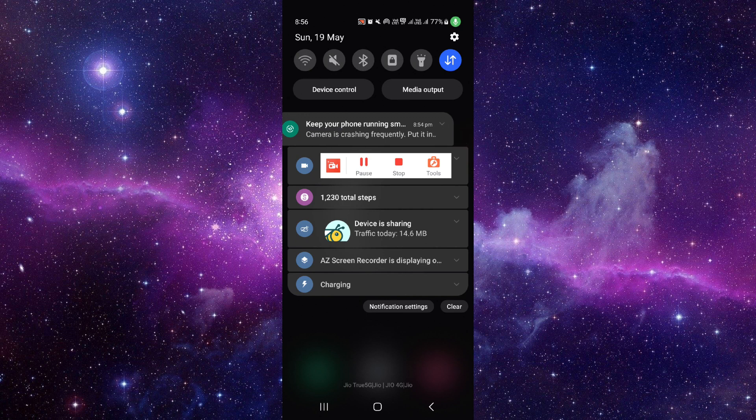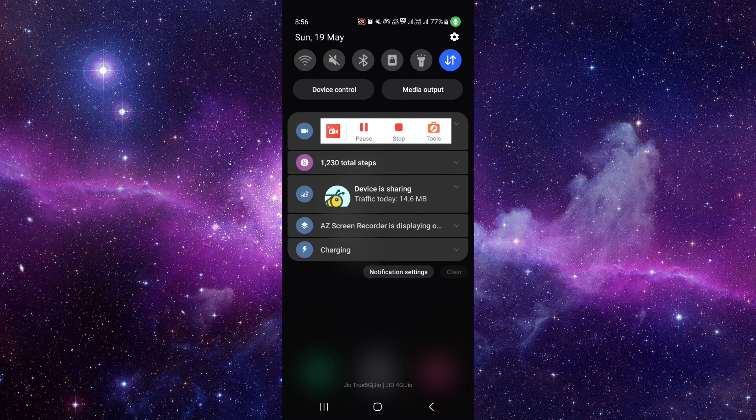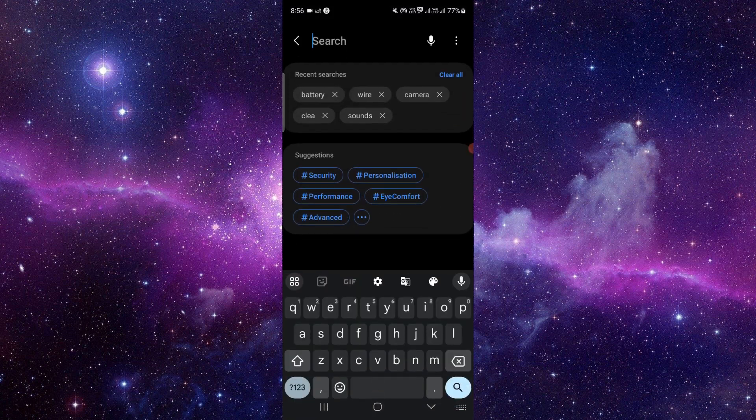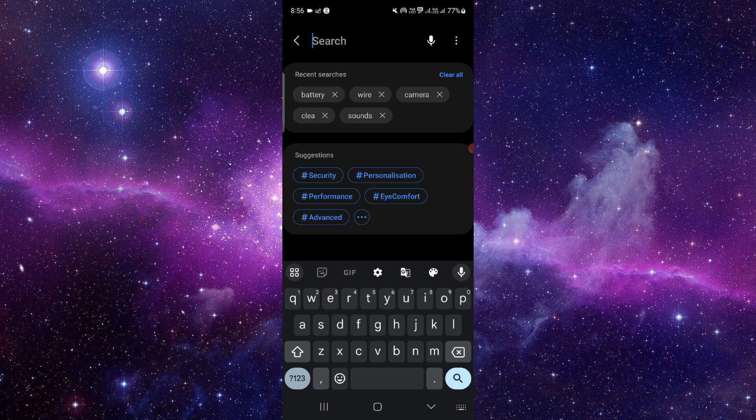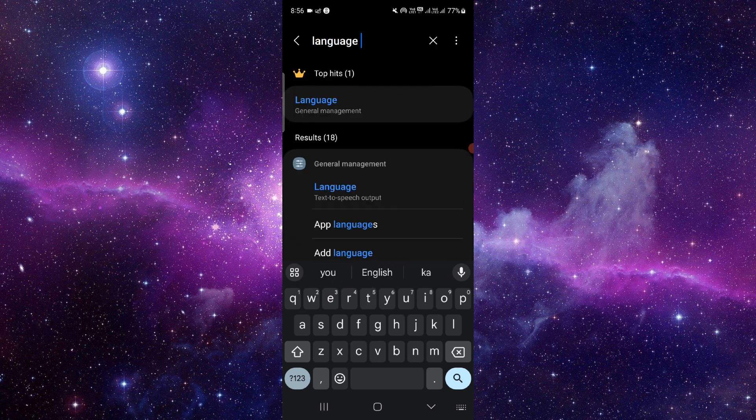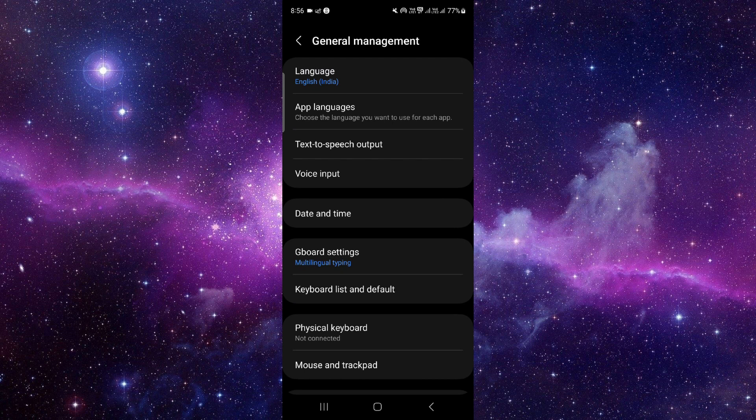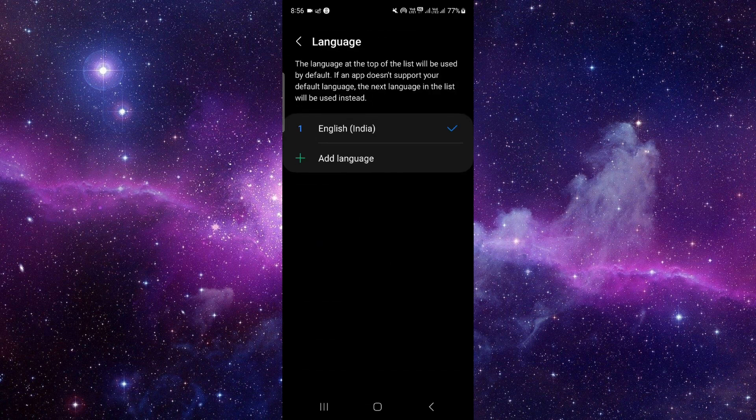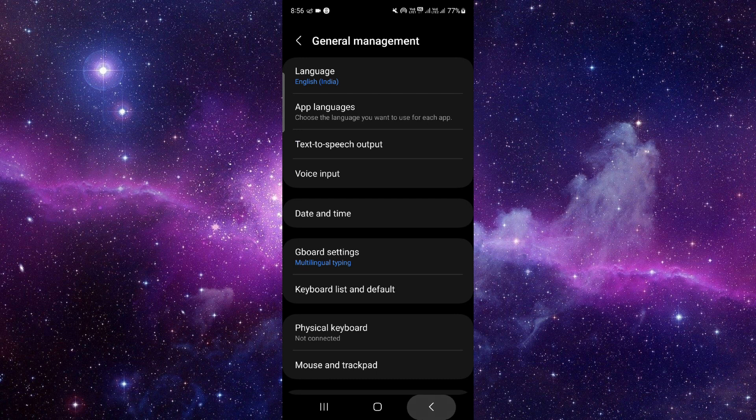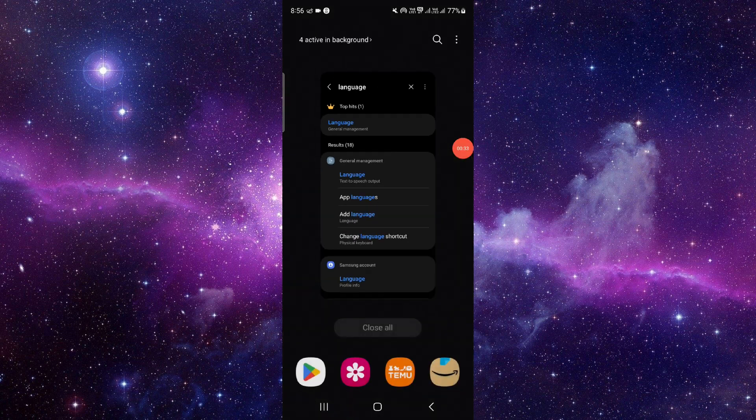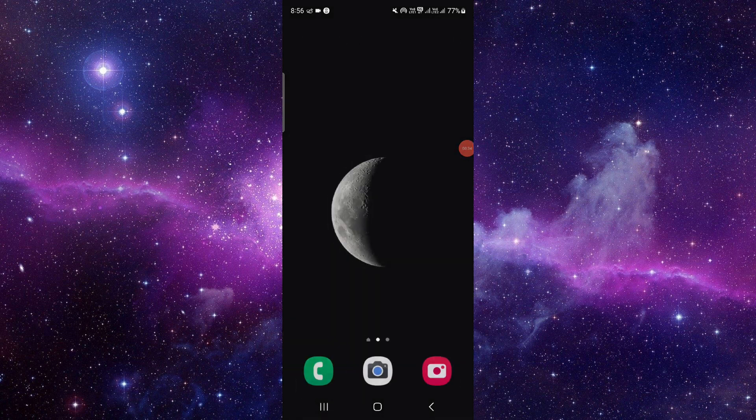First, you have to go into your Settings option, then search here for your Language. Go into your Languages, and from here you can click on Language, and you can add or change your first language. So this is how to change your language on Android.